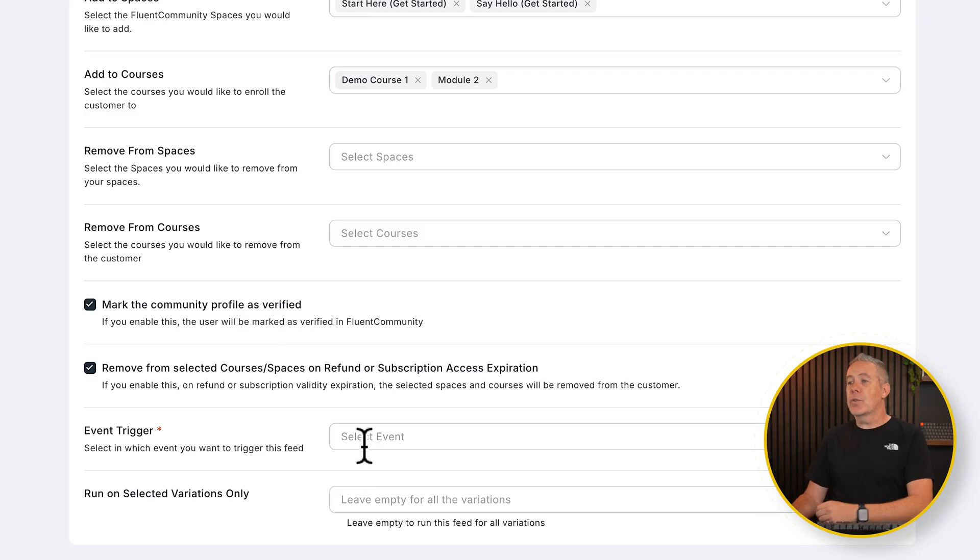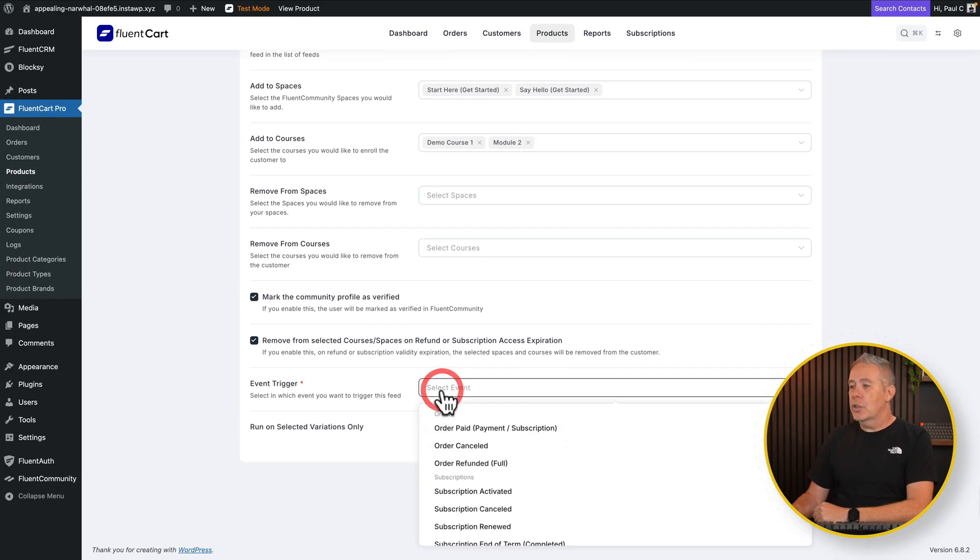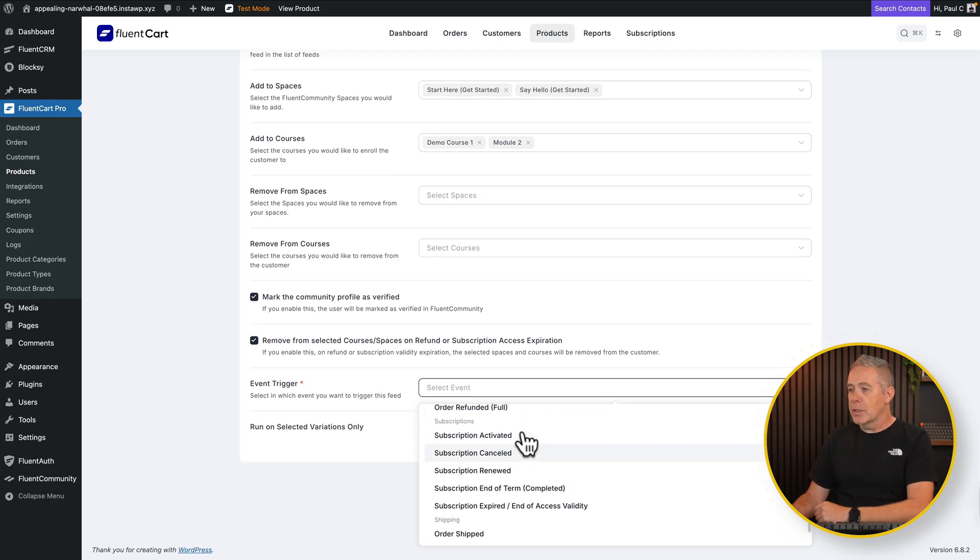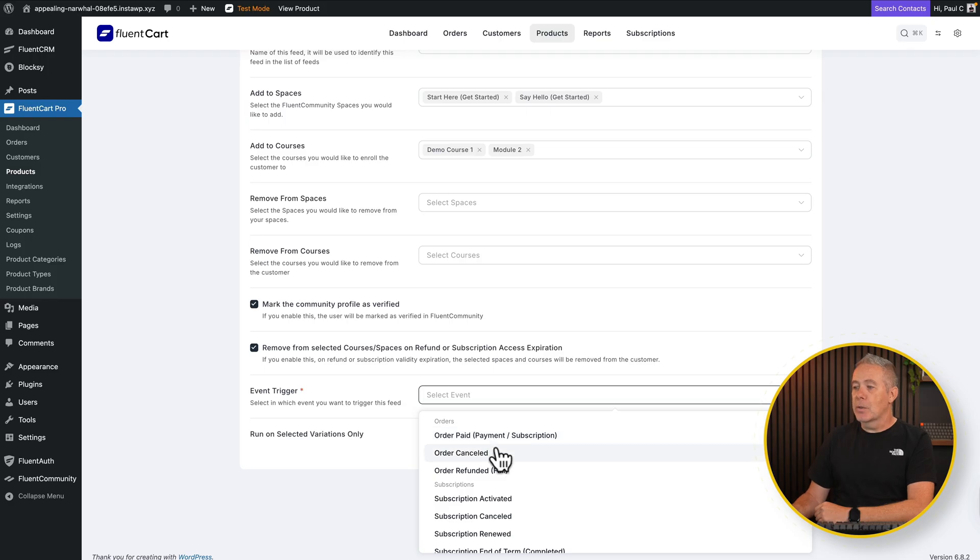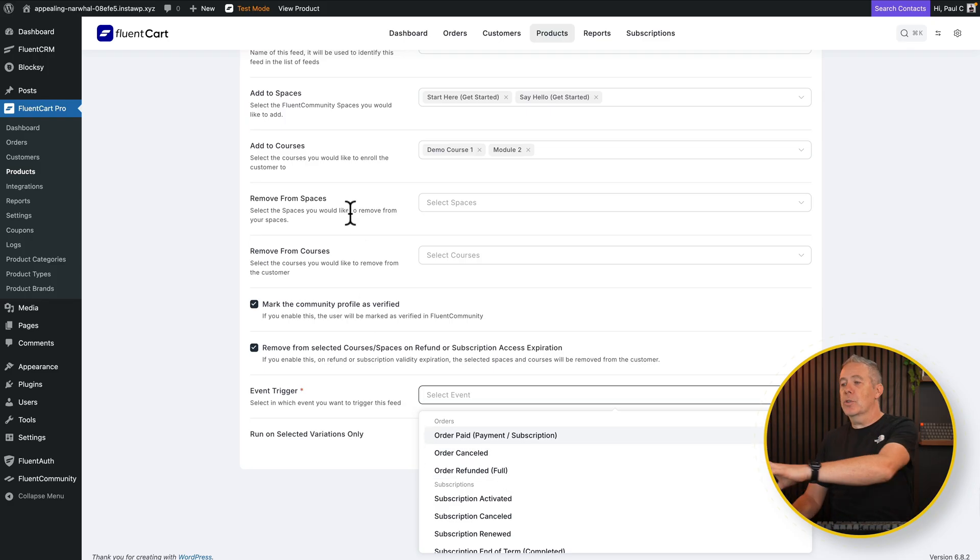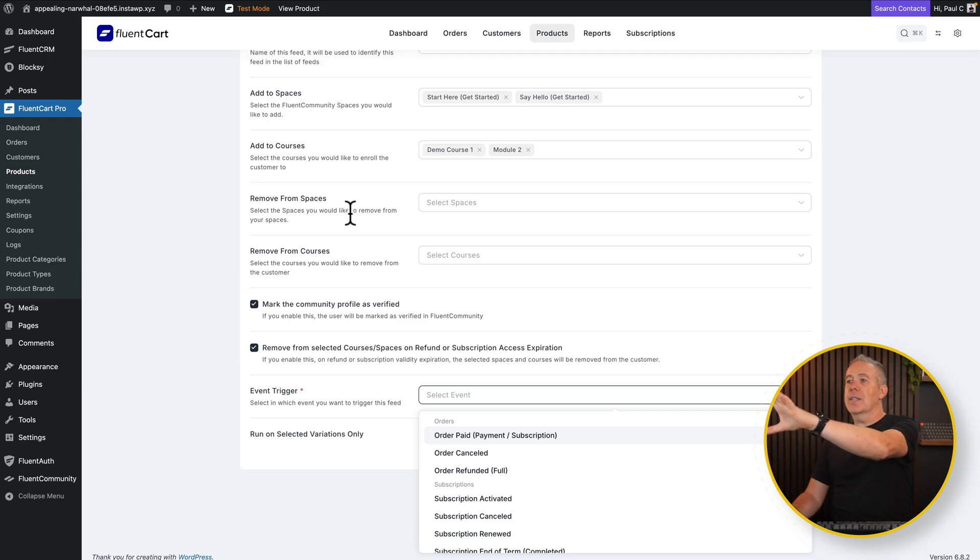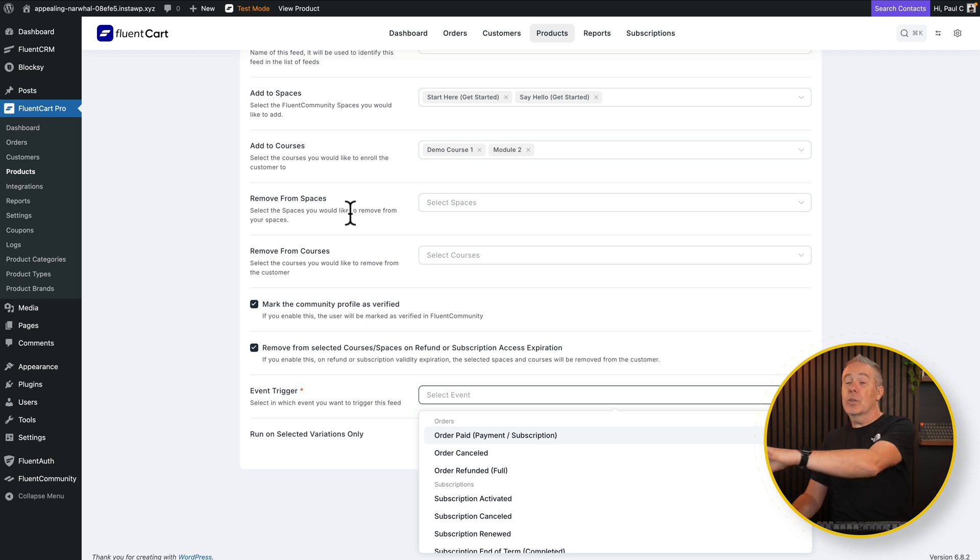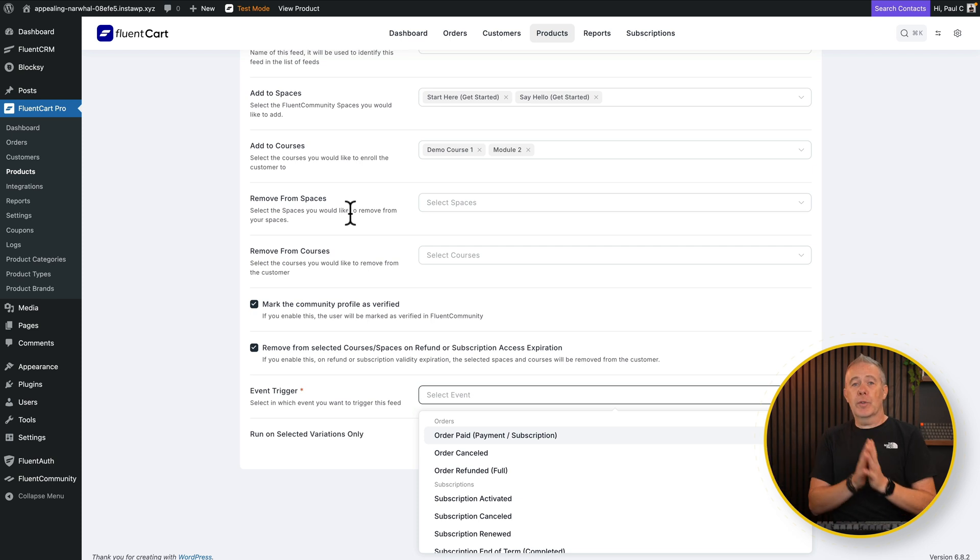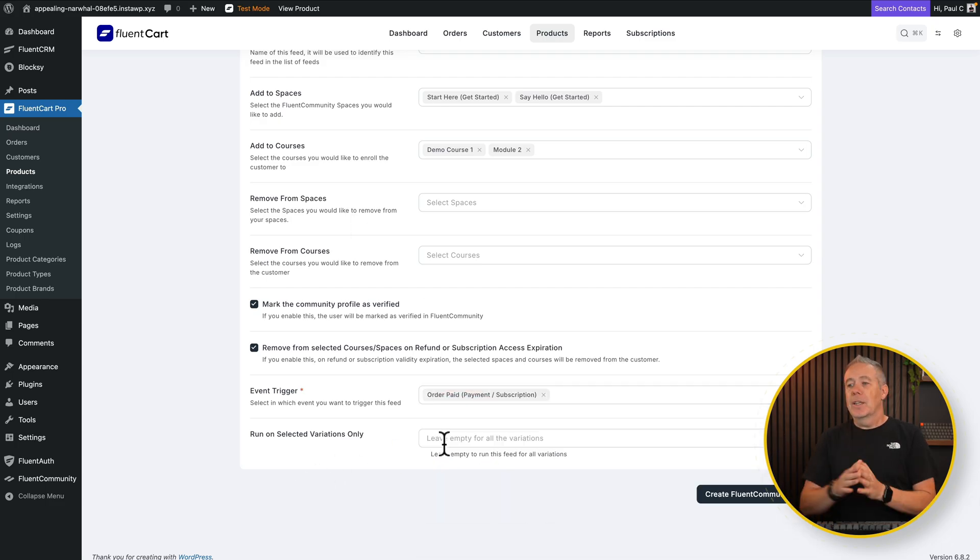Then what's the event trigger? What do we want this integration to be triggered on? Choose the option from here. And you can see, we've got a bunch of different options. We want to choose the order paid payment subscription, but there are other ones. So order canceled, order refund. And this kind of comes in where I'm saying, do you want to remove them? So if they choose, for example, the subscription is canceled, you could say you want to remove them from certain spaces, but leave them have access to others. So you can create multiple different integrations here between FluentCommunity and FluentCart. For this, we're just going to say order paid payment subscription.